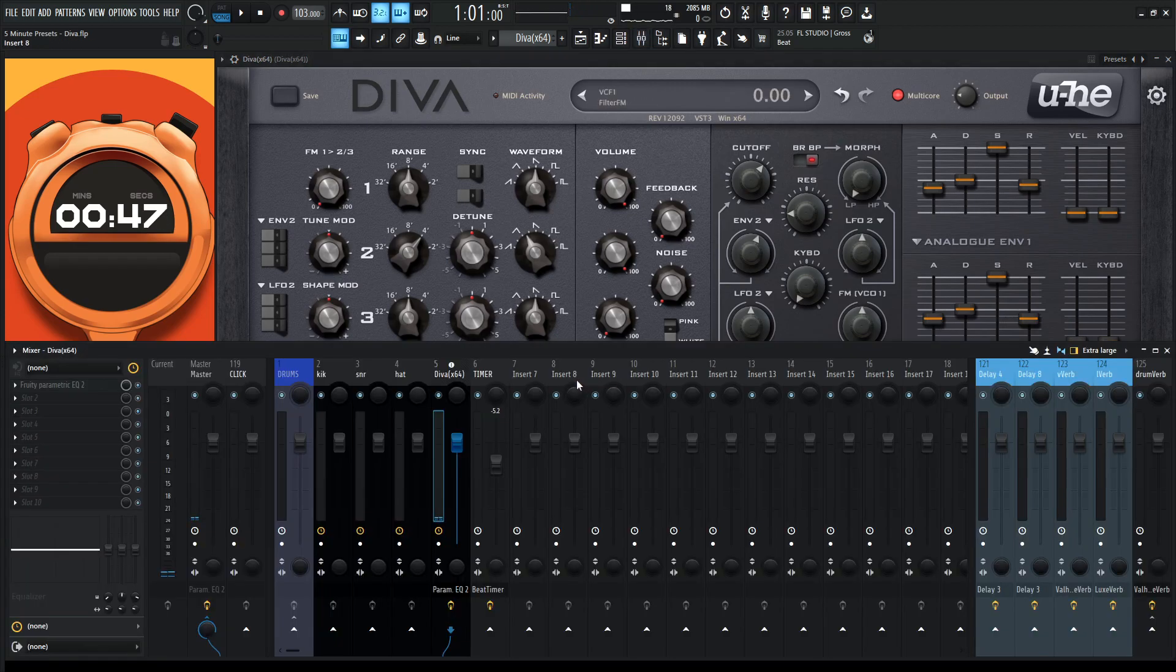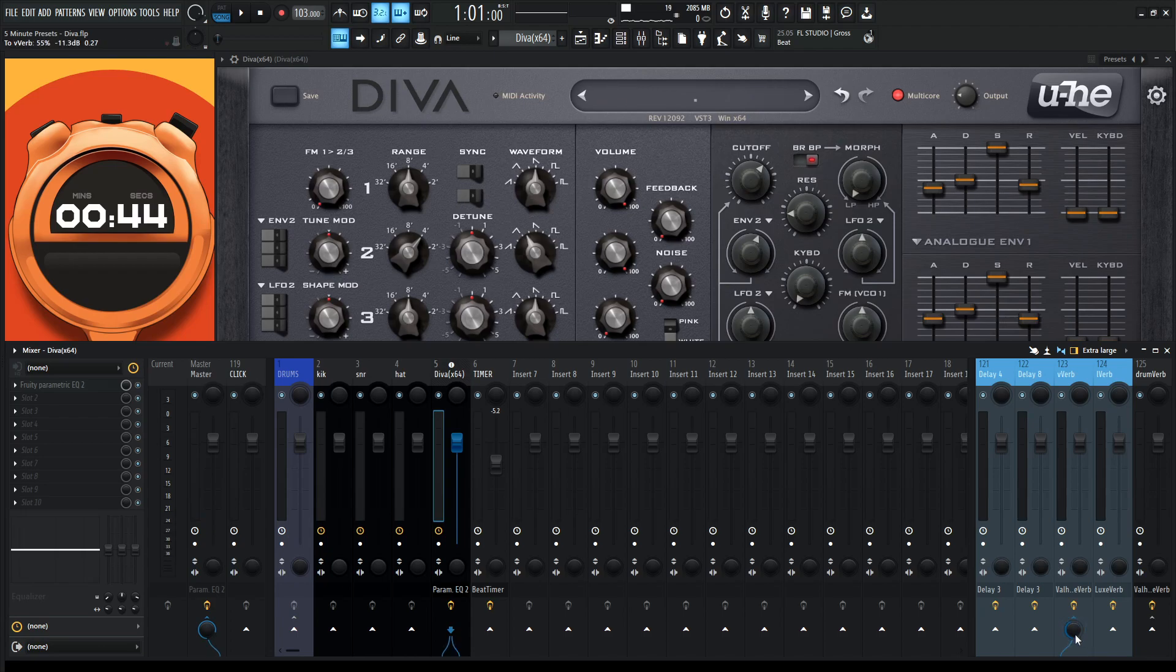Okay, so external reverb. This is kind of where it's going to tie it all in together here. So let's round it here to our reverb.